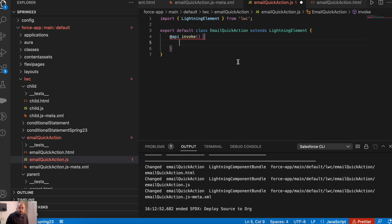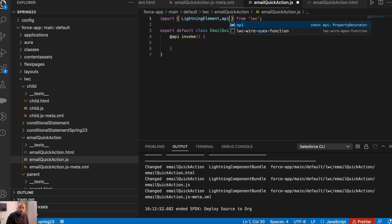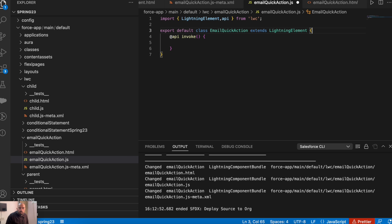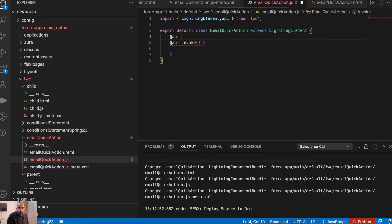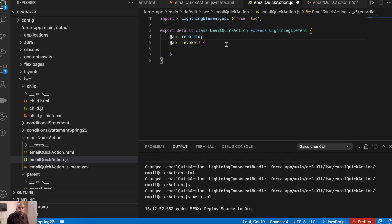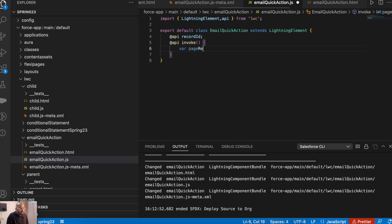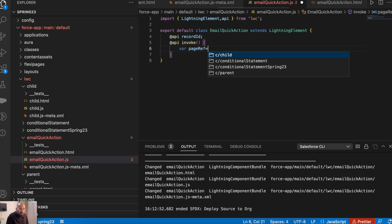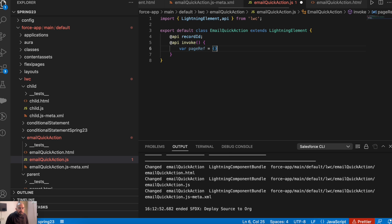I'll be using API invoke, and before that let me add the api decorator here and also let me take the record ID. This record ID is going to come from the page, and for the demo we'll be using it on the account record page. To create the email composer, let me create a page reference variable first where we will be redirecting it using the NavigateMixin.